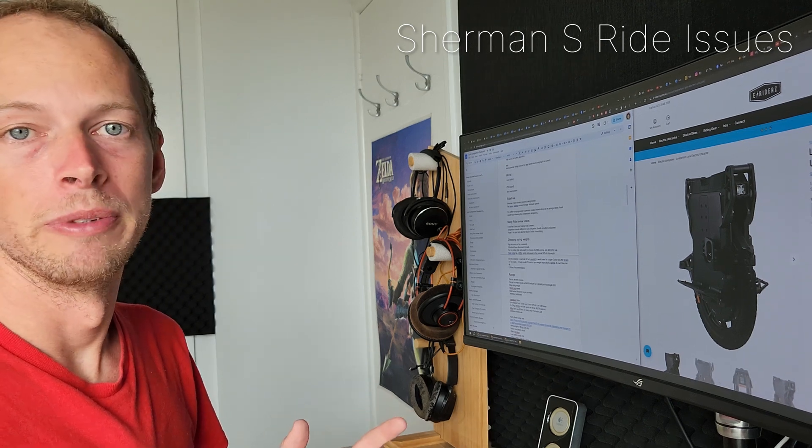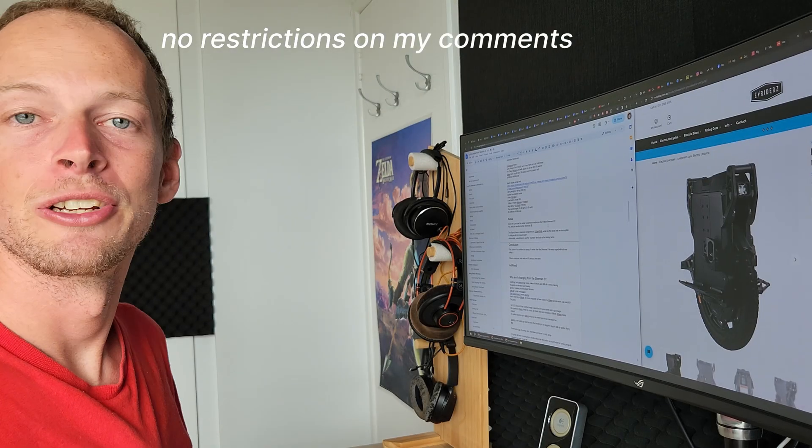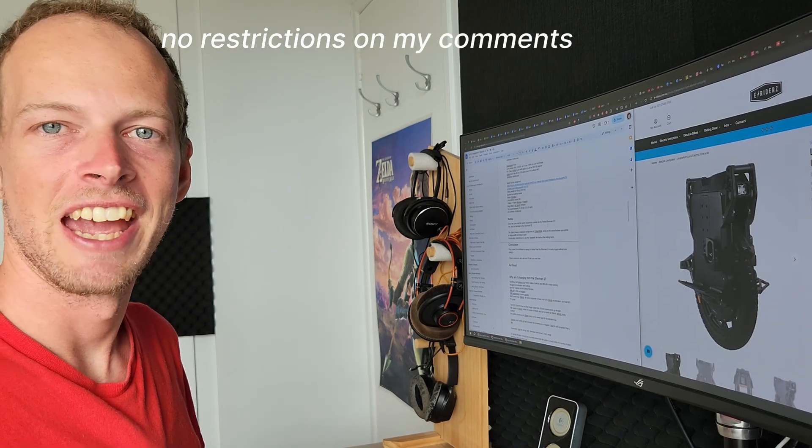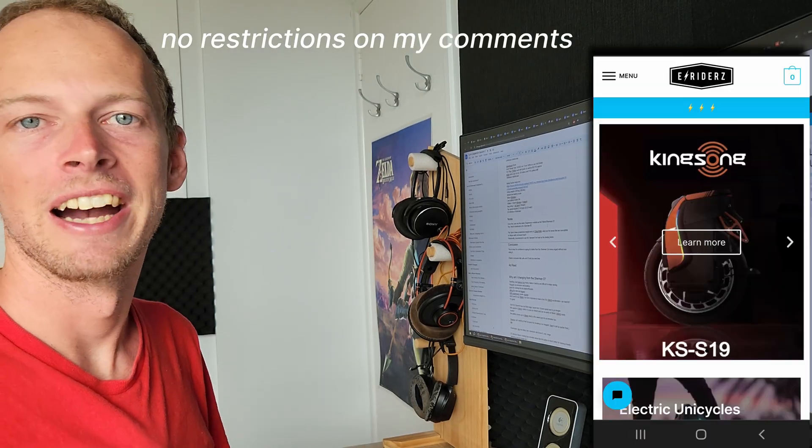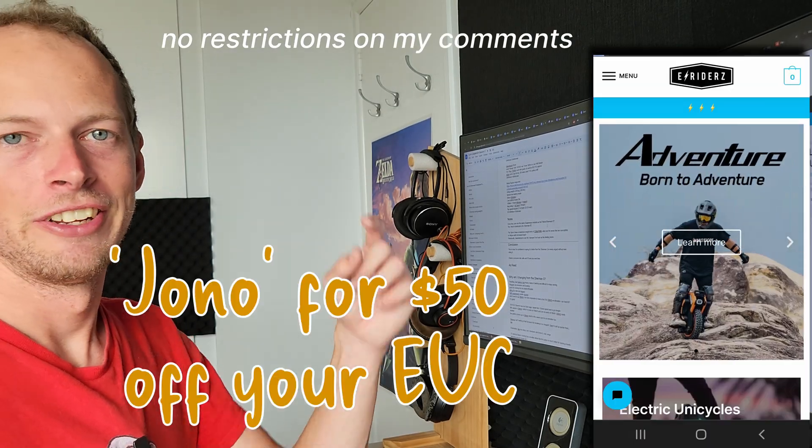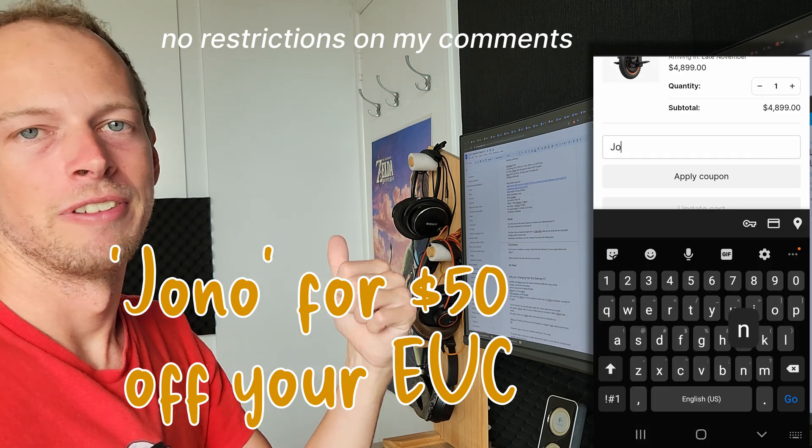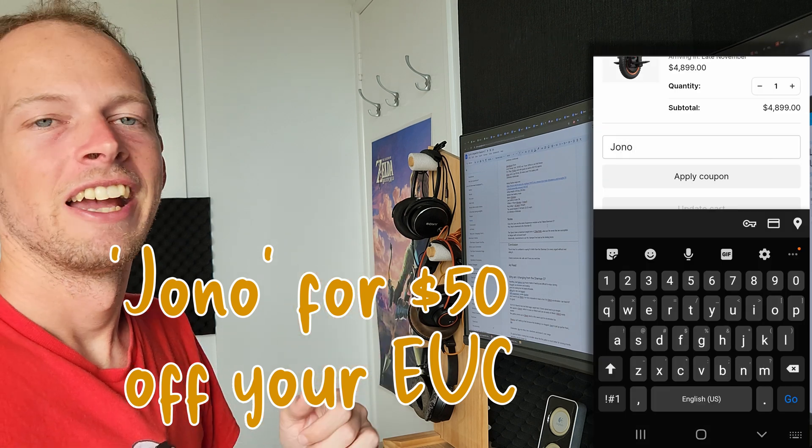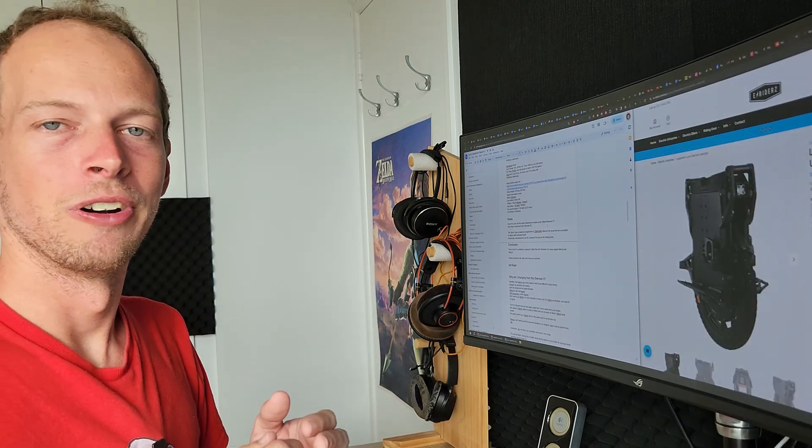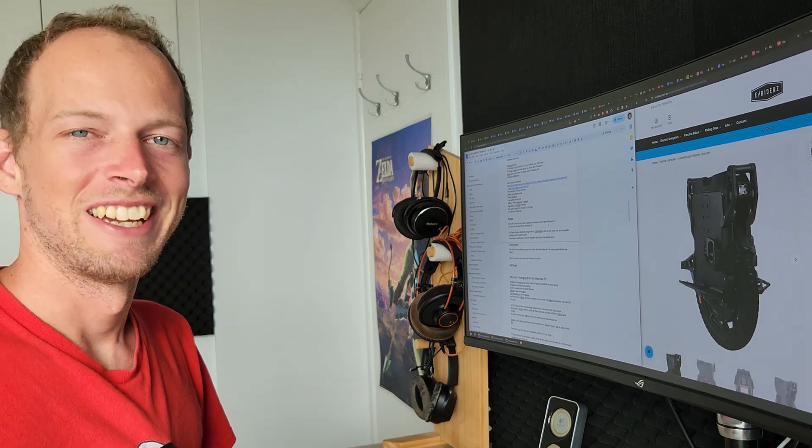Just a quick interlude to say if you are in market to buy a new EUC, use my code at E-Riders for 50 bucks off and check the description for international buying options. Cheers everyone.